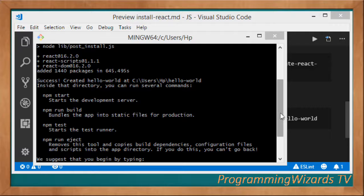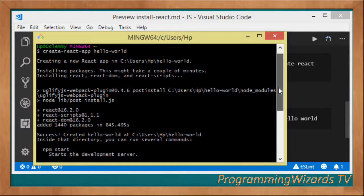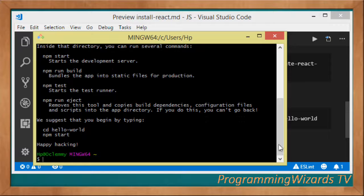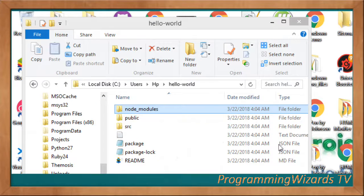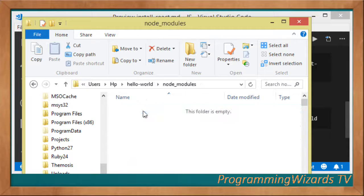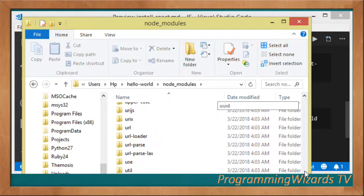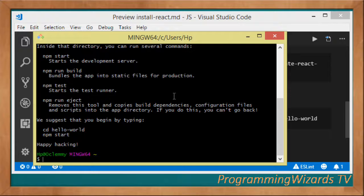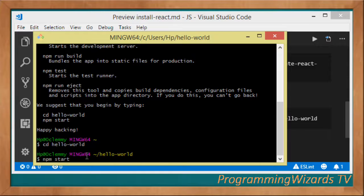It's taken some time but you can see it has successfully installed. You can see the folder where they are installed — here is my hello-world project. Several node modules have been installed. Now all we need to do is cd into the hello-world directory, then run npm start to start our development server.